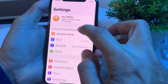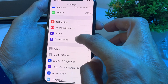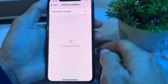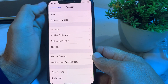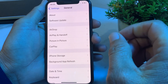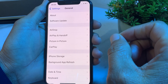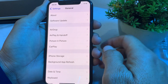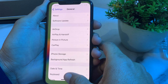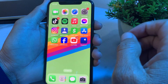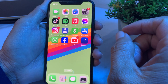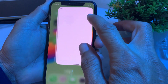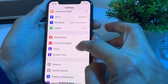If the problem is still there, tap on Settings, scroll down, tap on General, then tap on Software Update. Make sure you are using an updated version of iOS. If not, update your iPhone to the latest version and then check if the problem is fixed.